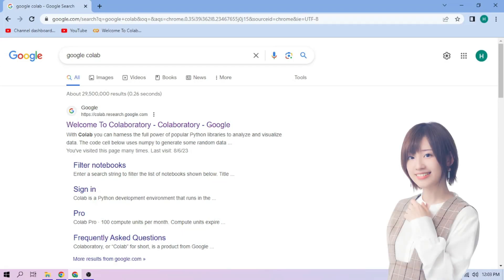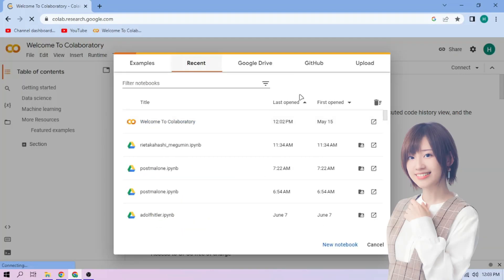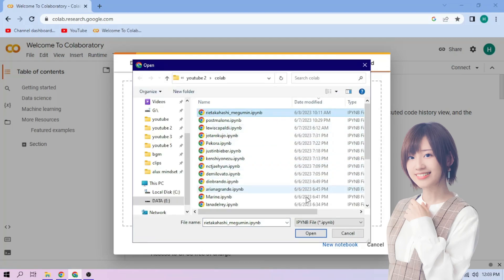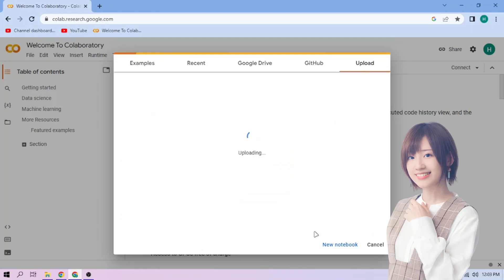Hello there. First, we go to Google Colab and upload our RVC Takahashi setup file — link in the video description.